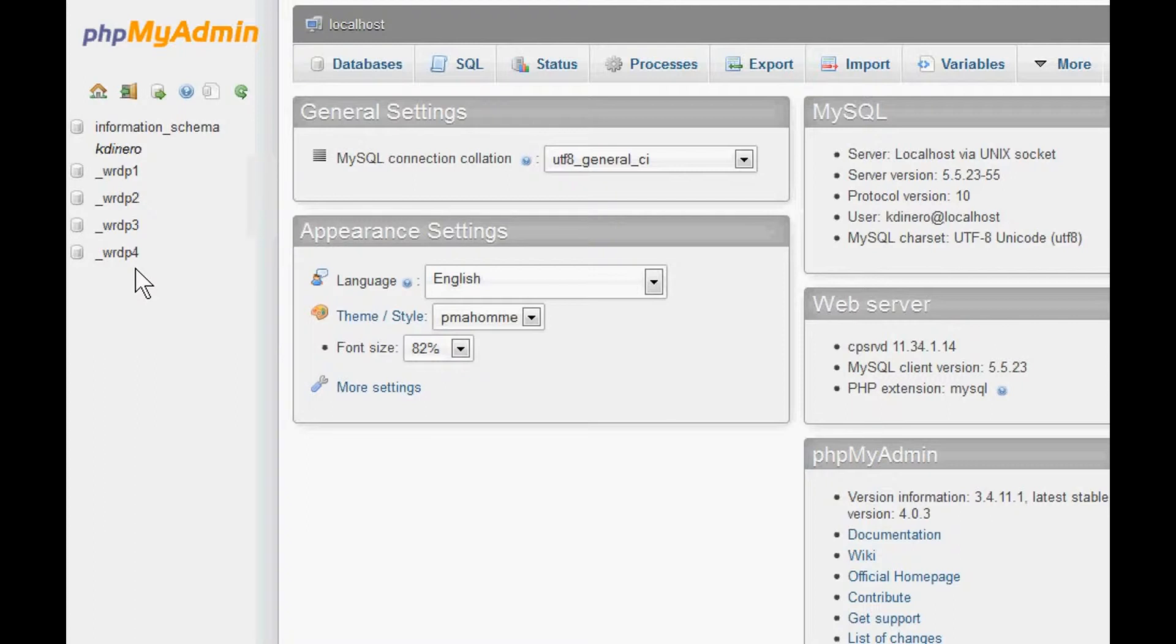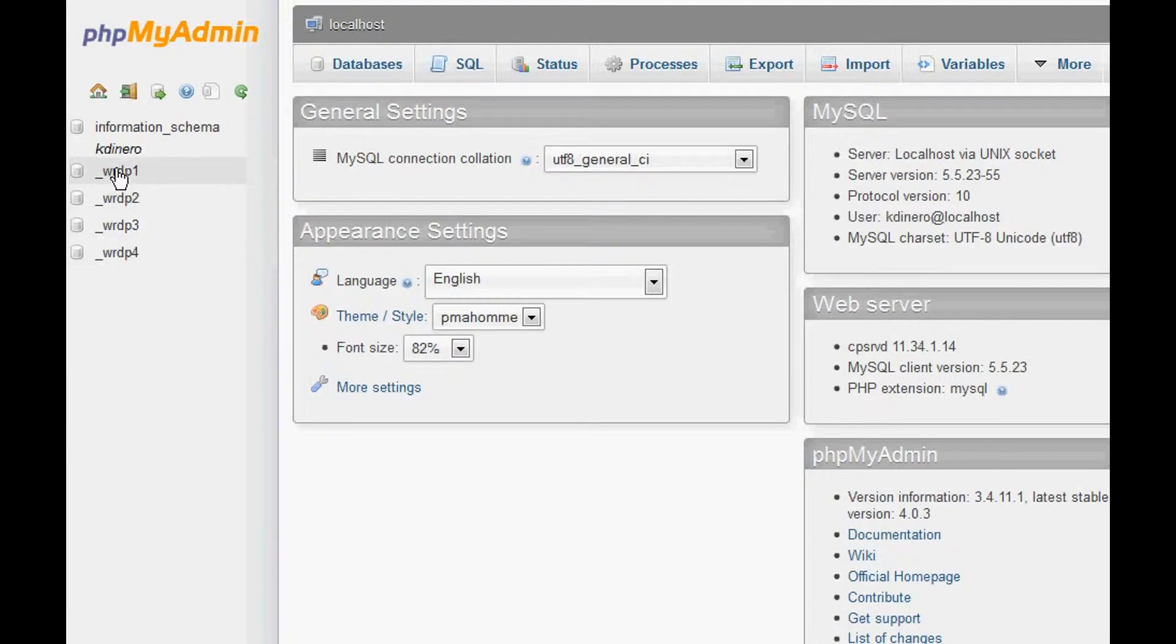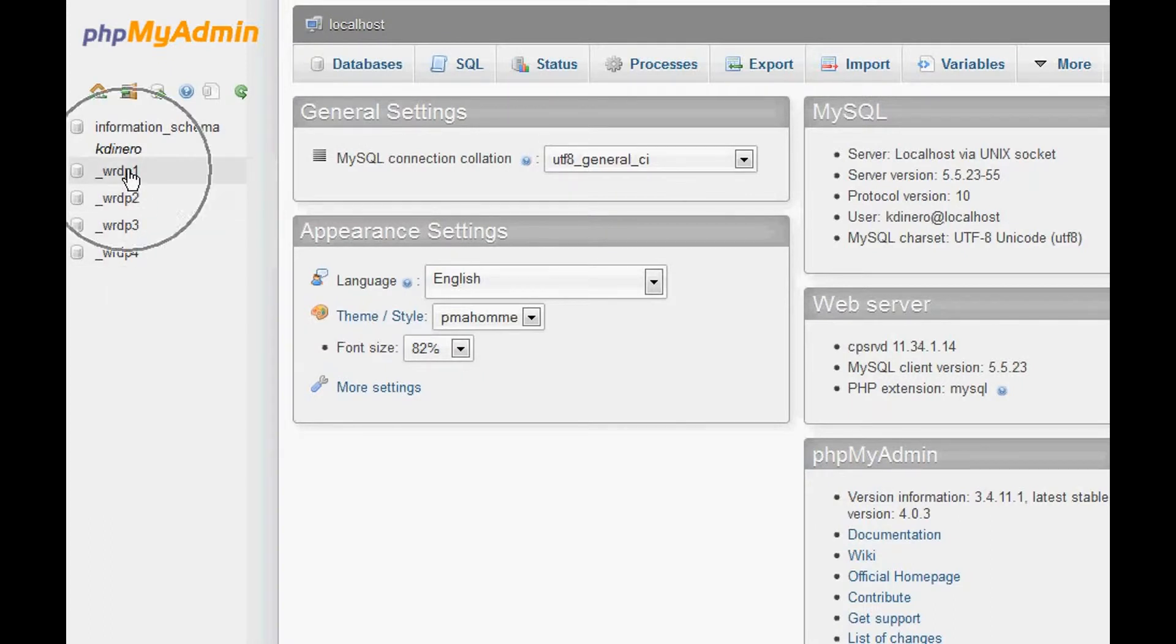Now we're at our databases. Depending on what type of setup you have, you may have multiple instances of WordPress, which will have multiple databases. In this case, on this domain, we have four different ones, but you're going to look for yours and click on one of these databases. In this case, we're backing up this top one right here, so we just click on that one.